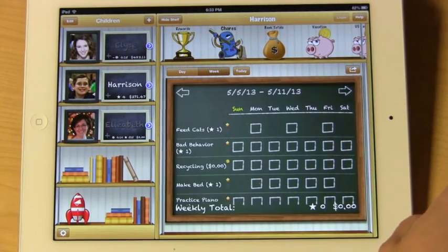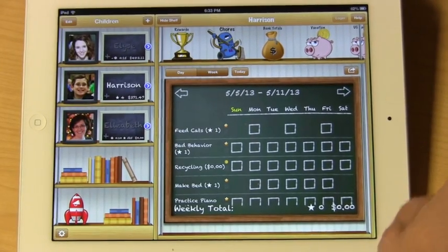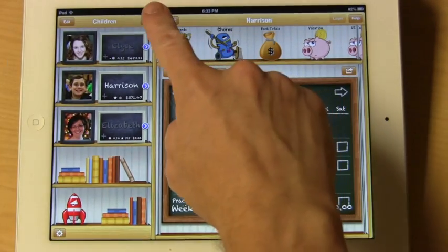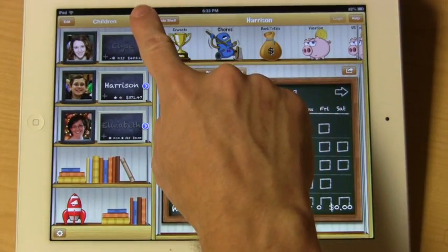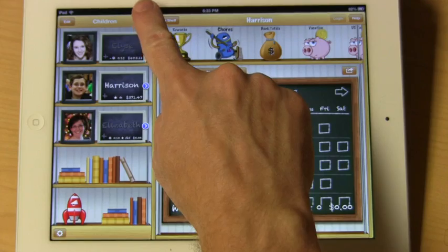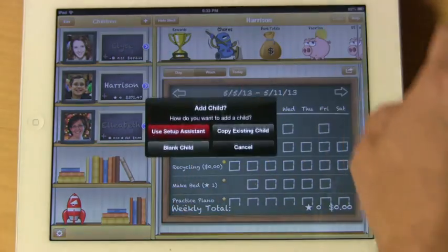In this video, we're going to show you how to add a child. To add a child, tap the plus button on top of the child bookshelf.